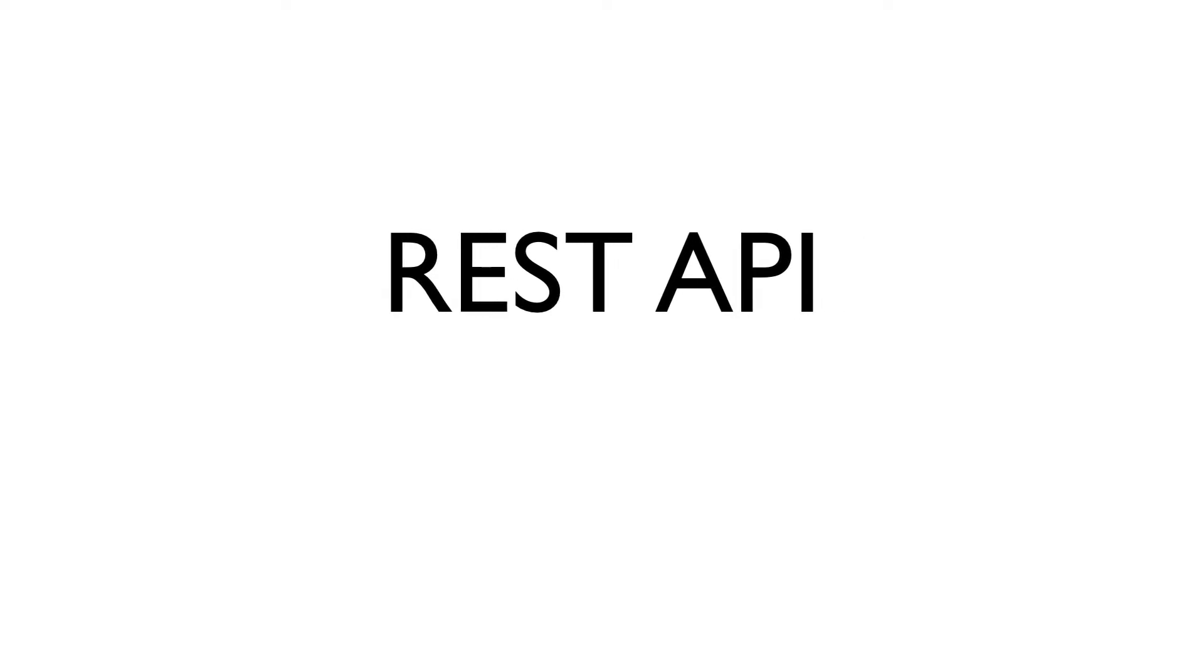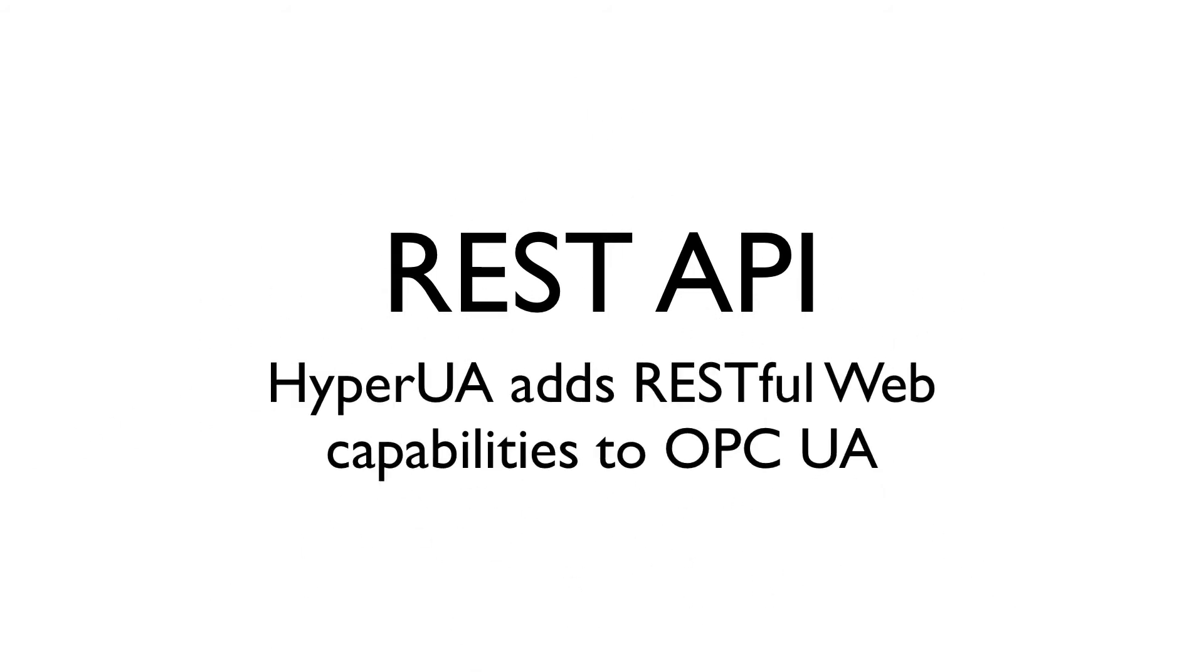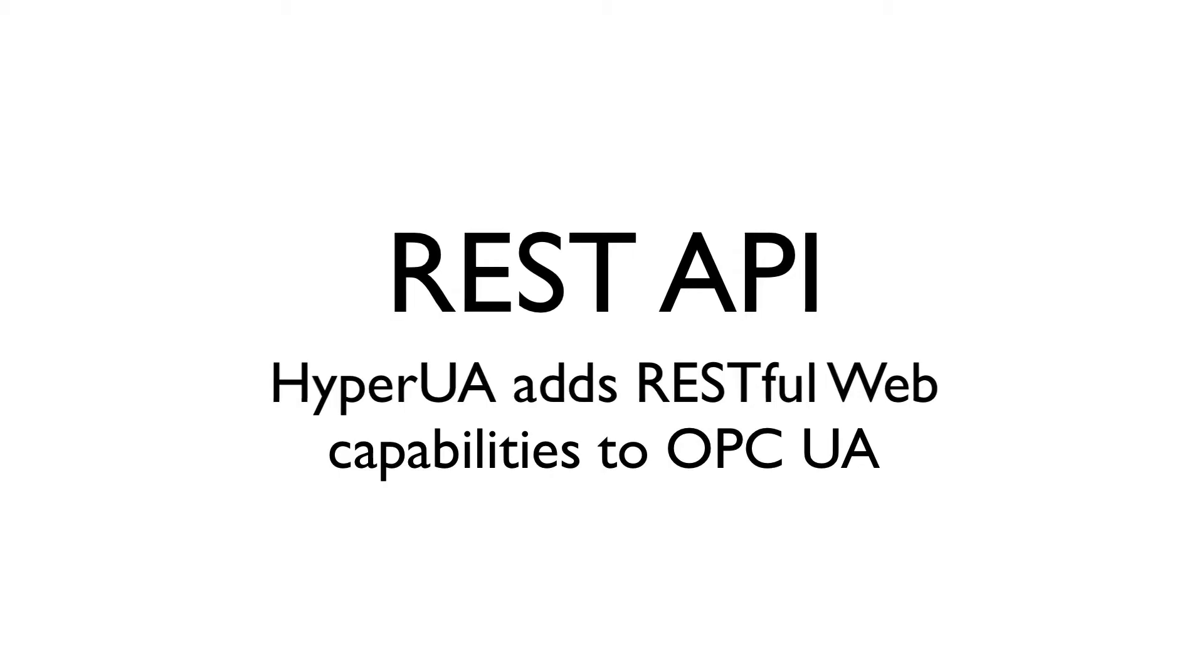HyperUA is all about REST, an architectural style that essentially governs behavior of the Web's participants. HyperUA adds RESTful Web capabilities to OPC UA, which isn't provided for by the OPC specifications. But let's get more concrete.